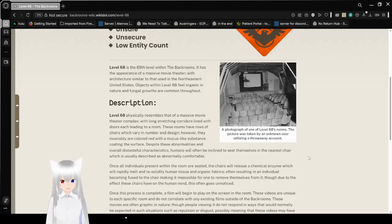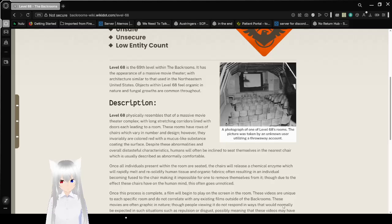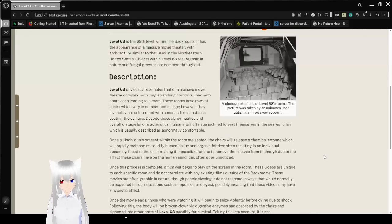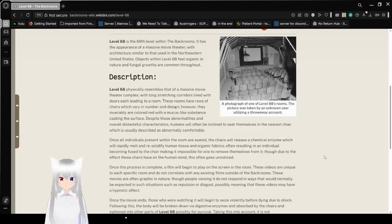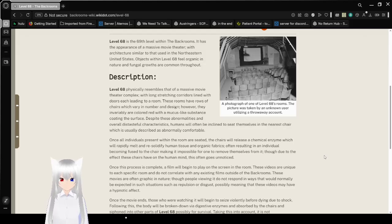Objects within level 68 feel organic in nature, and focal growths are common throughout. Photograph of one of level 68's rooms. The picture was taken by an unknown user, utilizing a throwaway account.